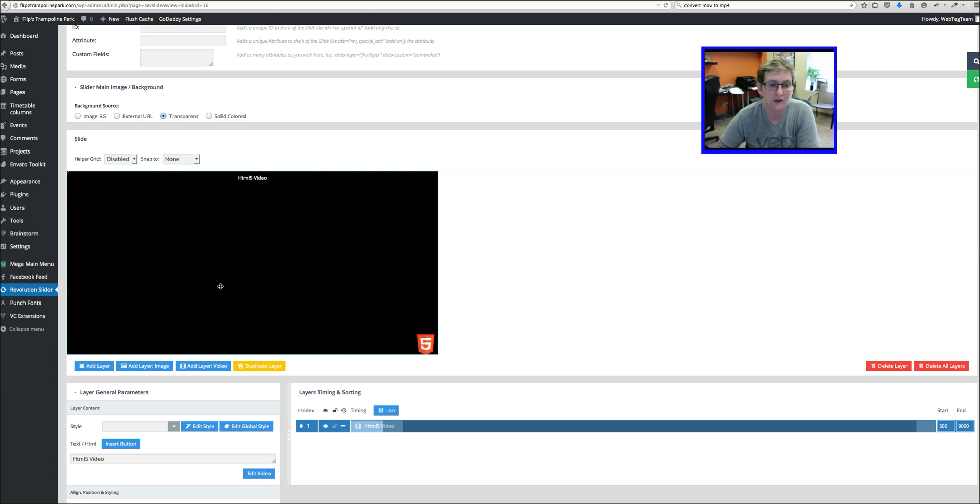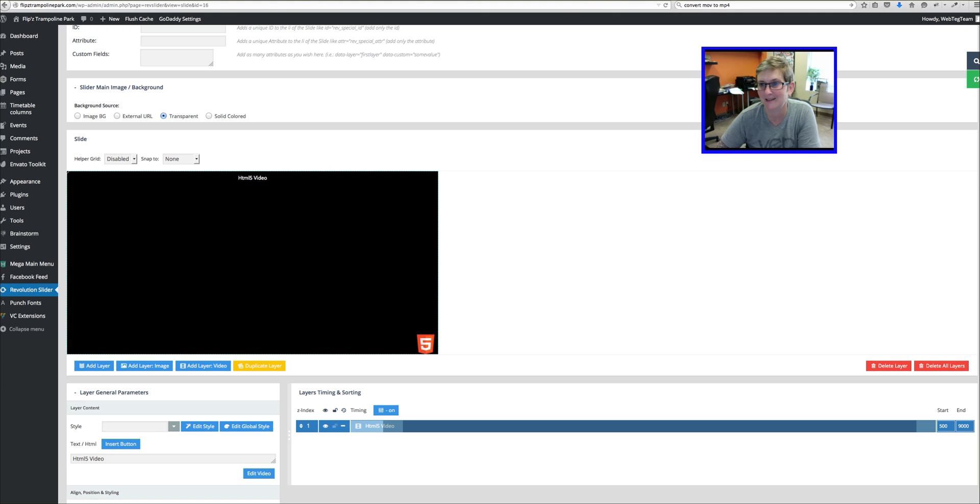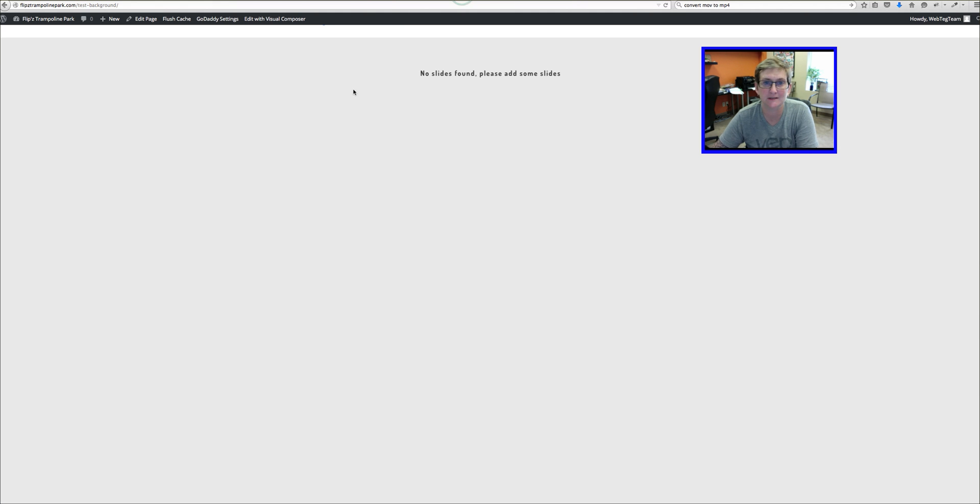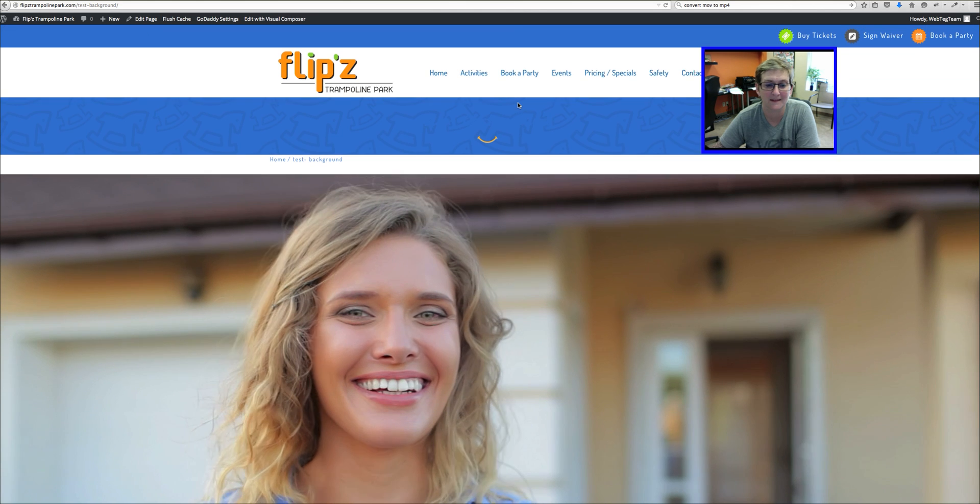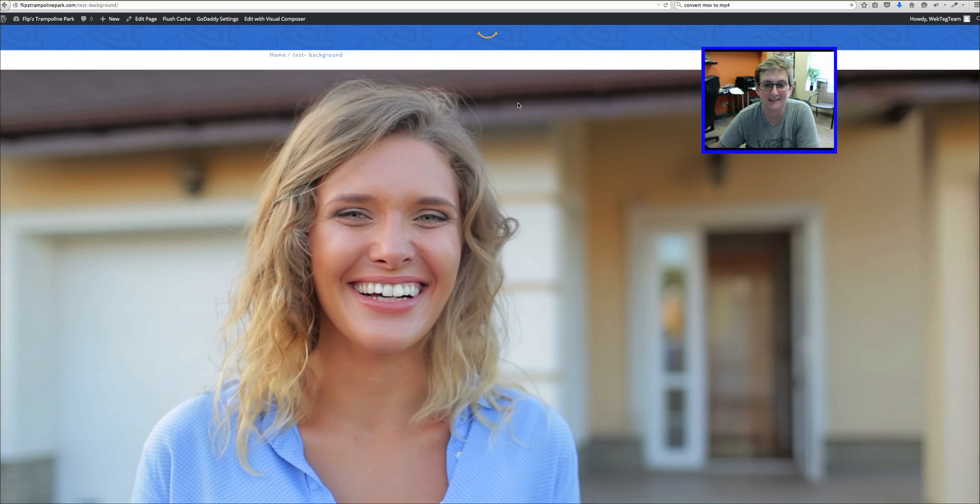Alright. So it's going to put it over there and it's not going to look the part just yet. But let's save what we're doing and go do a refresh on our screen and see what we find.